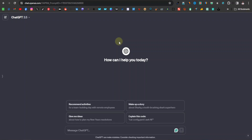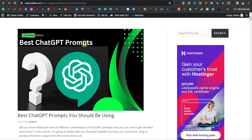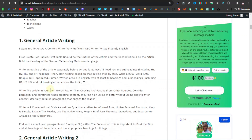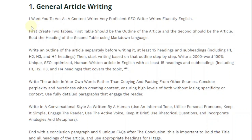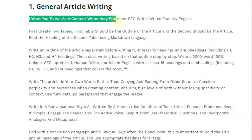When it comes to blog writing, if you come over to my website I've actually written an article on the best ChatGPT prompts. The first category is general article writing. What you want to tell ChatGPT is that you want it to act as a content writer — a very proficient SEO writer that writes fluent English. You're basically telling ChatGPT what it is, what type of person it is and what it can do. This is the first step.